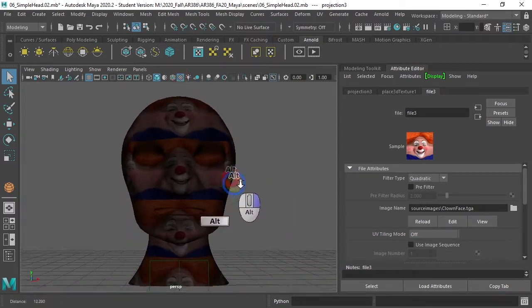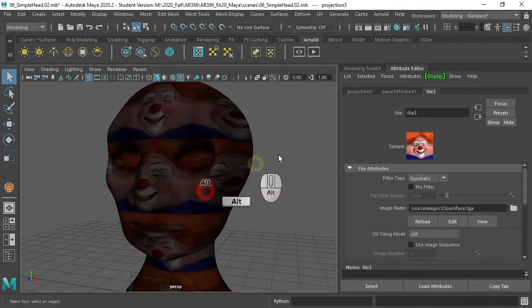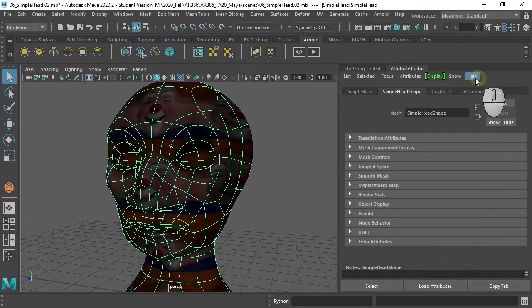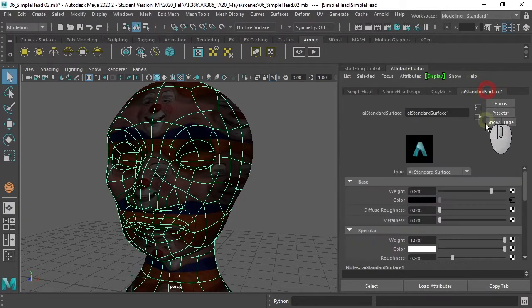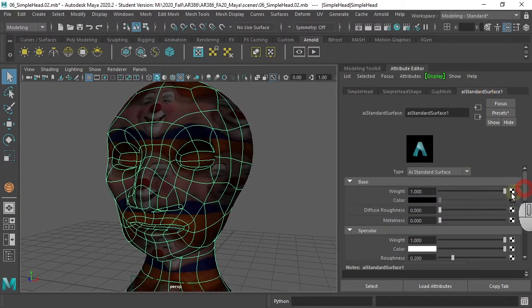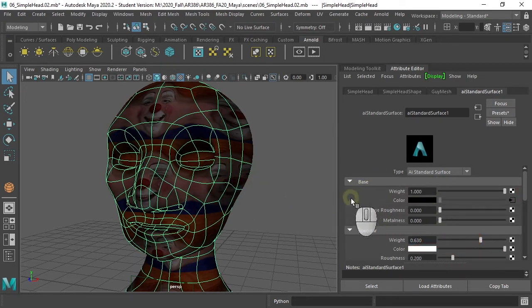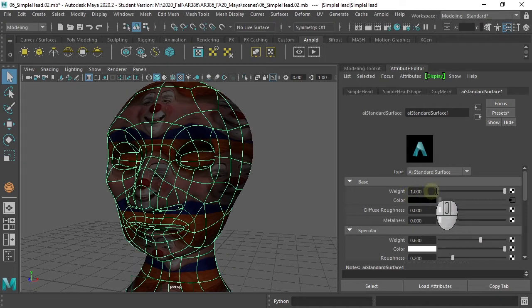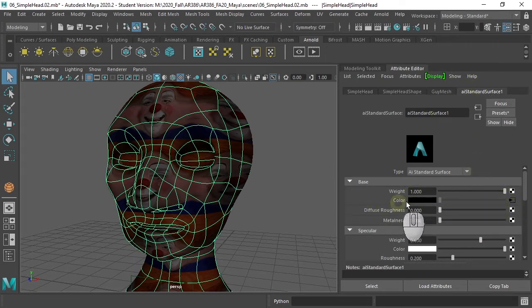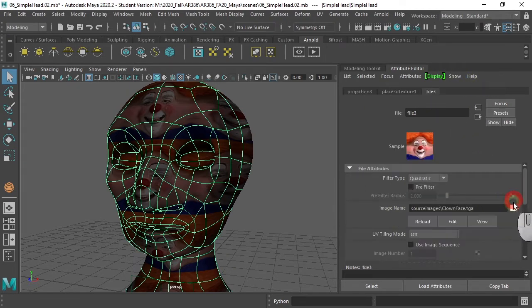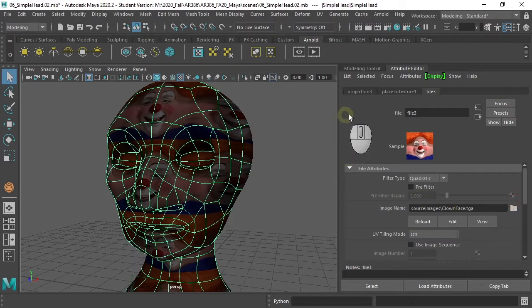That's not quite right, is it? Let's make it a little bit brighter by increasing the weight of the diffuse in our Arnold shader, which is called the base. We can get back to our texture by hitting the little triangle there.